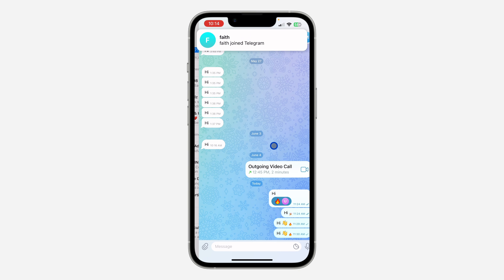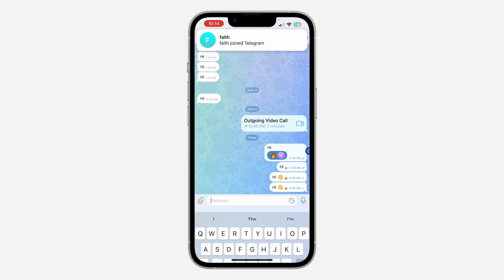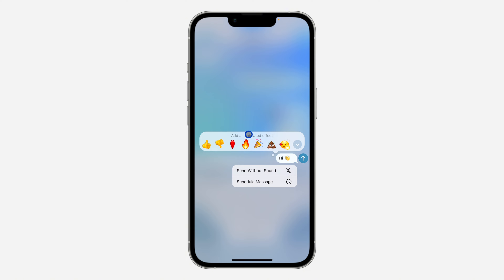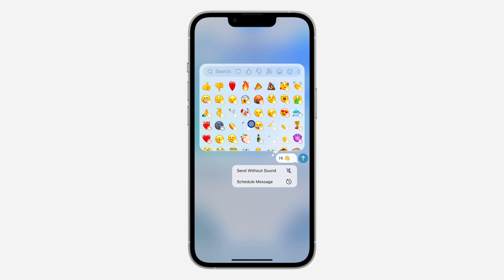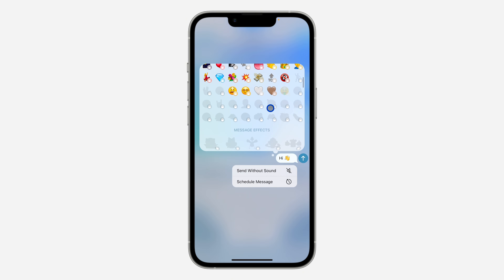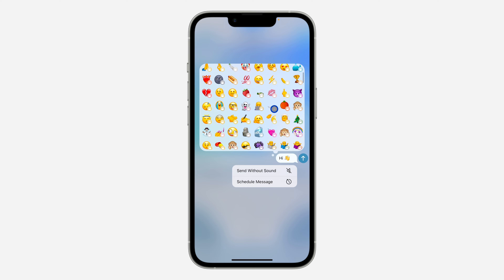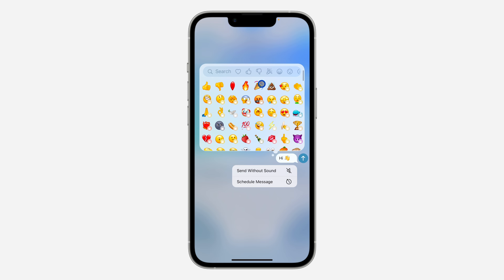Select any chat of your choice. After that, click on the message field and start typing your message. Before you send the message, long click on the send button and you're going to see 'Add an animated effect.' As you can see, there are six free effects, but if you want to use more effects, click on the dropdown arrow and you're going to see different effects that you can use.